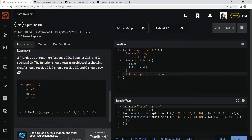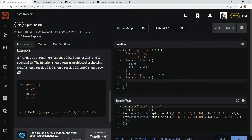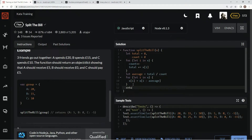So now we've got the average of the total amount of money spent. Now we're going to do another for-in statement — for let i in x. And then we're going to say x[i] equals x[i] minus the average. And now let's return x.